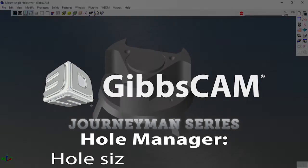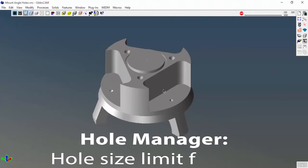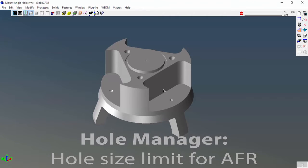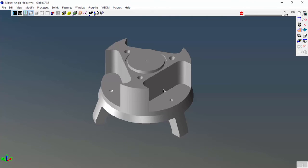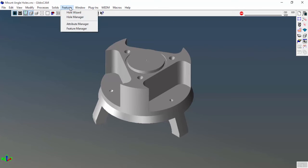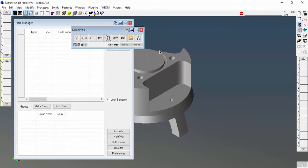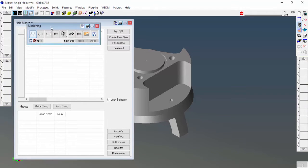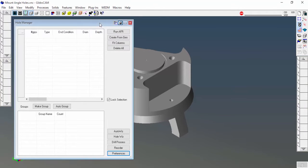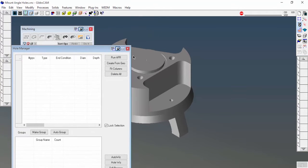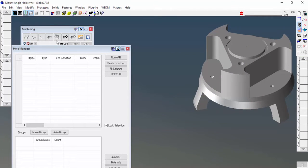This video is going to show you how to limit the size of holes detected by automatic feature recognition inside of the hole manager. So I'm going to open up hole manager and open up these tools and processes just to get you an idea of what's going on.